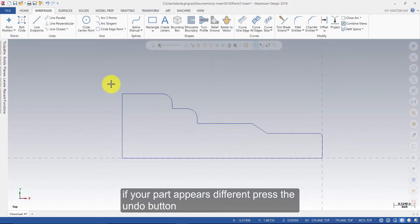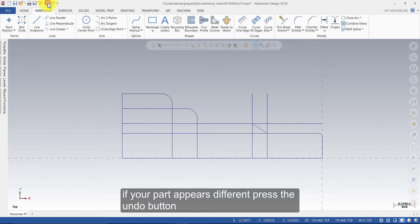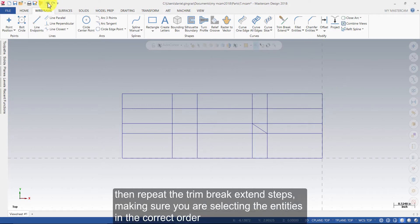The part should appear as shown on my screen. If your part appears different, press the Undo button. Then, repeat the Trim Brake Extend steps, making sure that you are selecting the entities in the correct order.